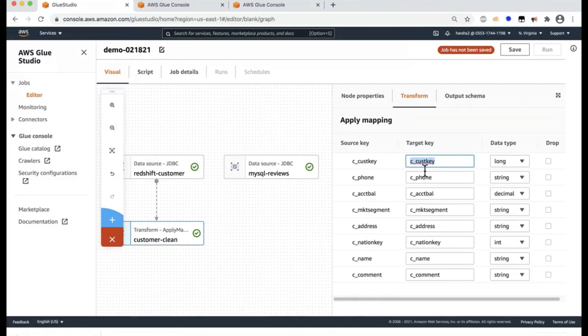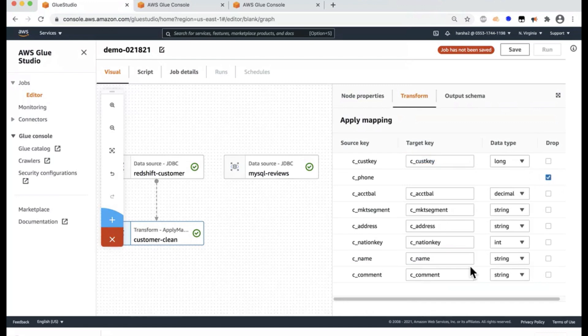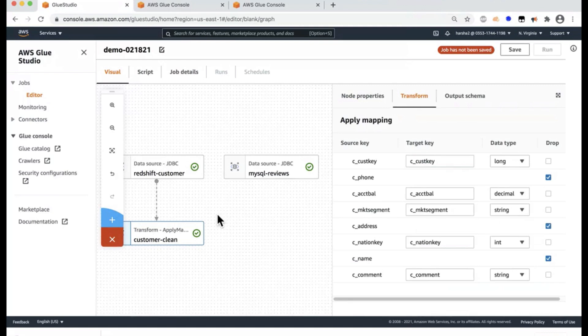So here I'm going to select my parent. So I'm going to select Redshift customer as the first table I'm going to do the transformation on. So here the developer can basically change the names of the columns to whichever the developer likes and also change the data type here if the developer chooses to do that. So I'm going to leave these data types as is from this data warehouse. And then I'm going to drop a few PII columns that I don't want, like the phone number, the customer name, and the address.